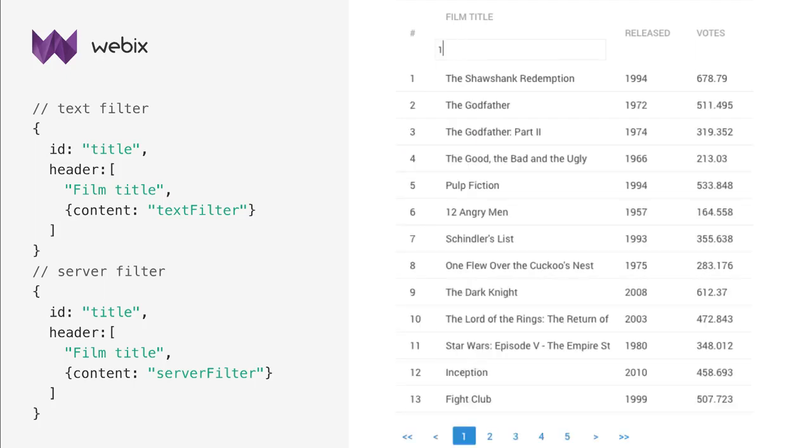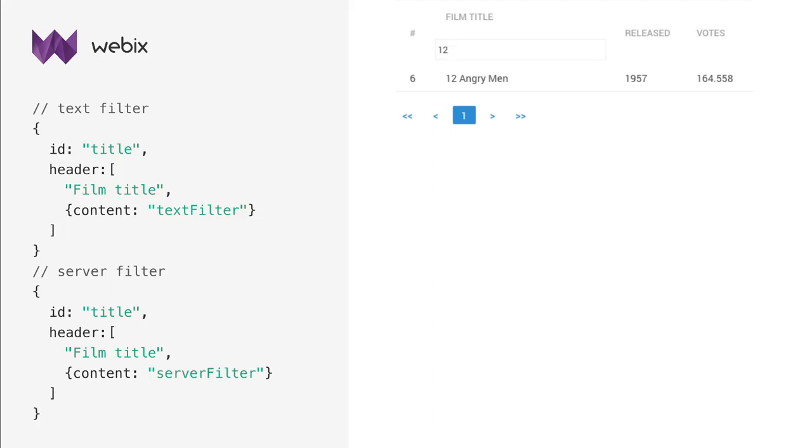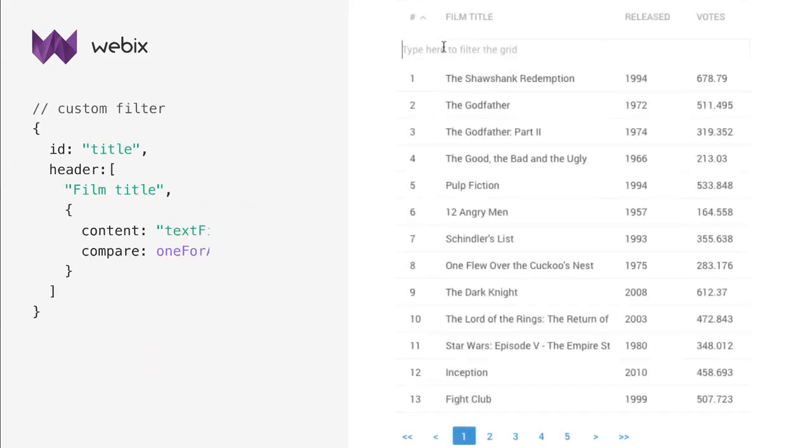To filter data that is stored on a server, use the server filter which looks exactly like a text filter but sends a request for filtered data.